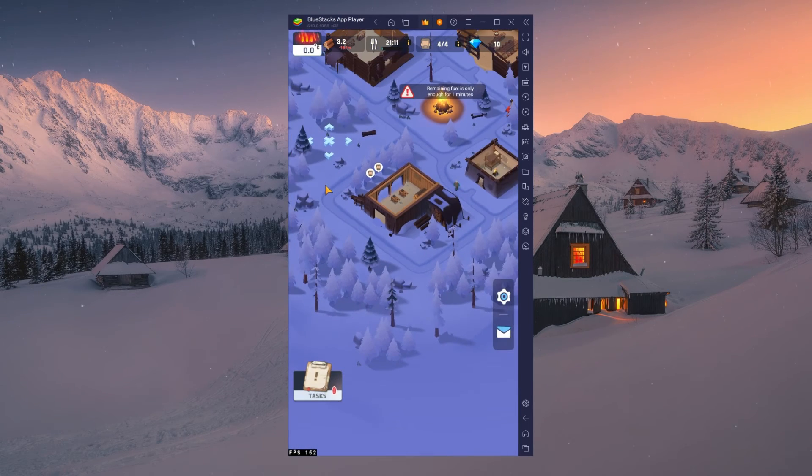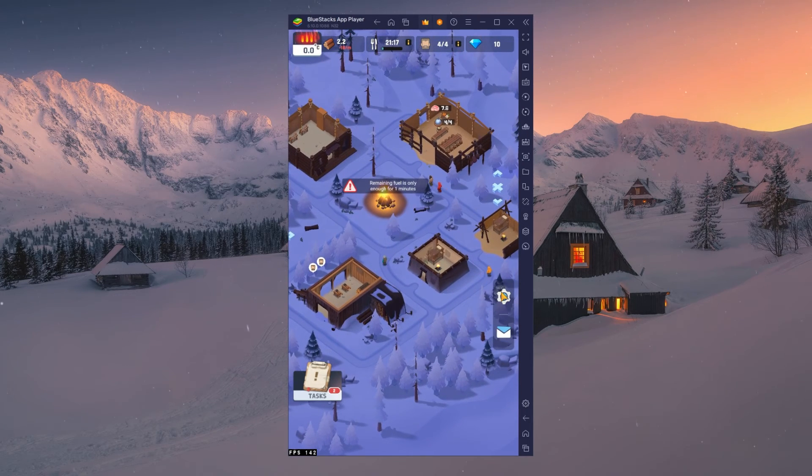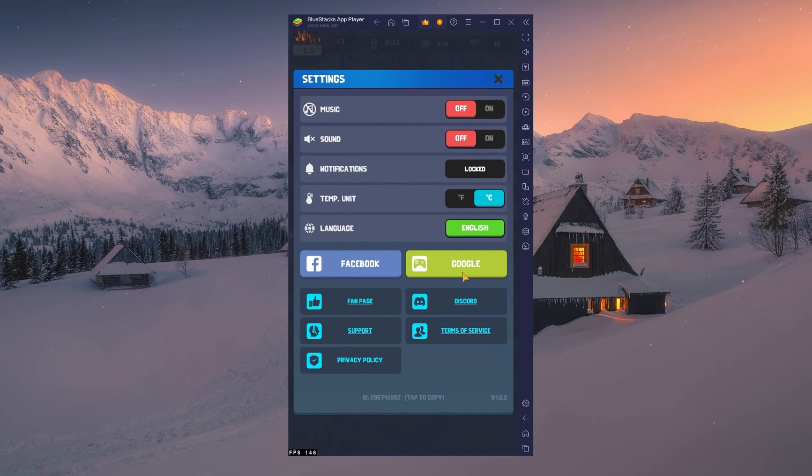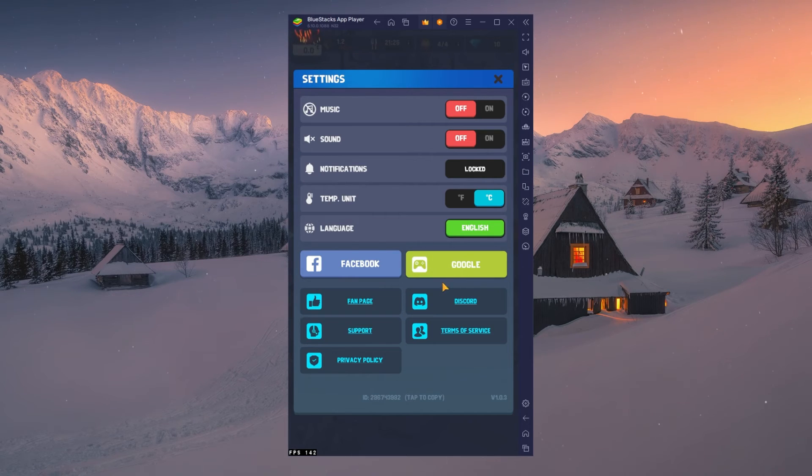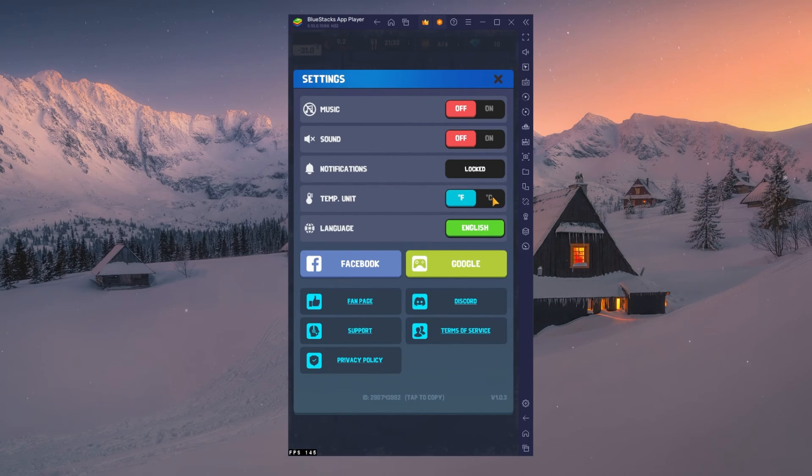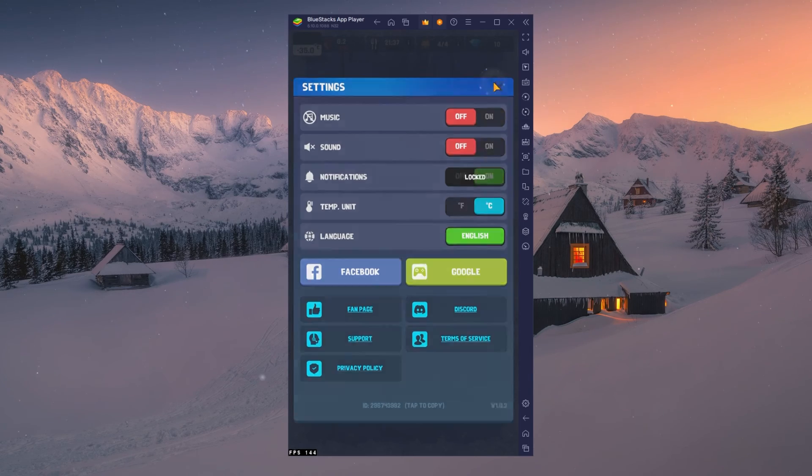After launching Frozen City, navigate to your in-game settings. Here, you can connect your Google or Facebook account and change the temperature units from Fahrenheit to Celsius if you want to.